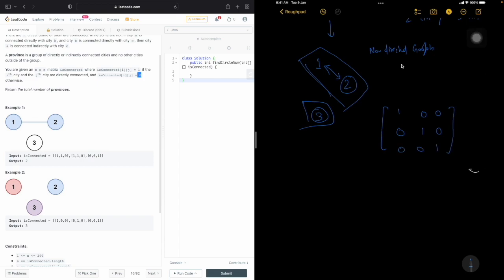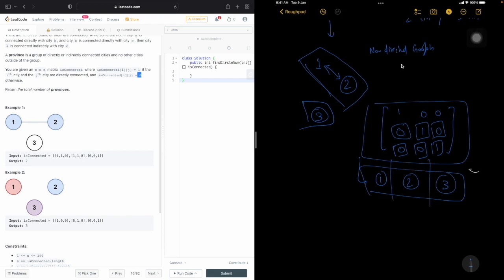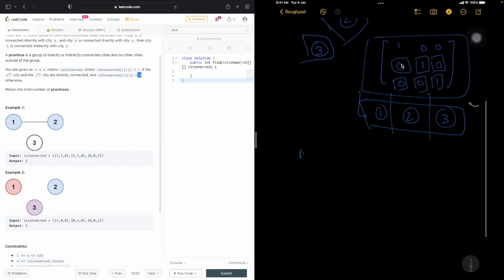If we try to make a graph out of the second example: 1 is connected to itself, 2 is not connected to 1, 3 is not connected to 1, 2 is not connected to 1, 2 is connected to itself, 2 is not connected to 3, 3 is not connected to 1 or 2, and 3 is connected to itself. So all three nodes are disconnected and will each act as independent provinces.